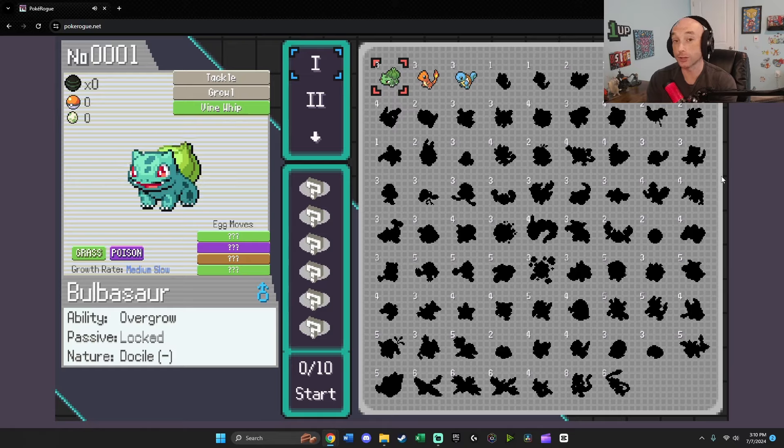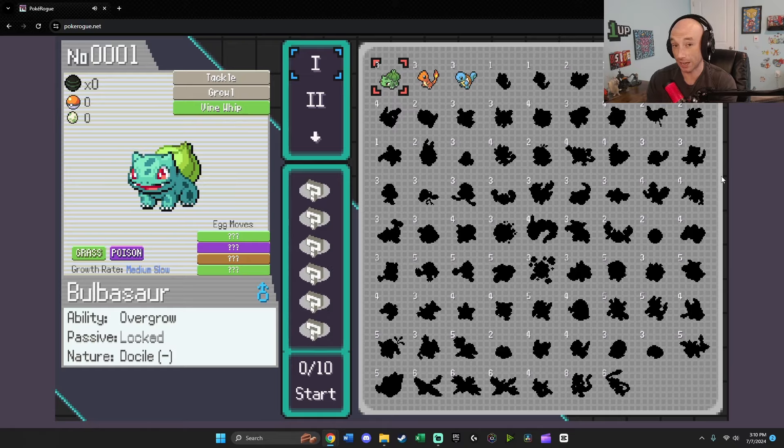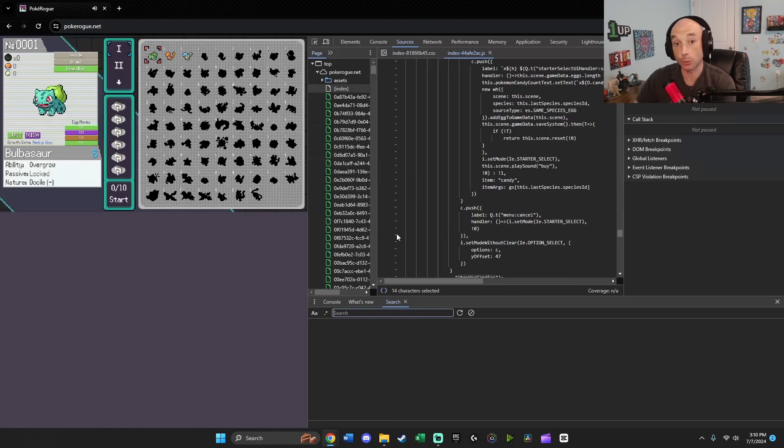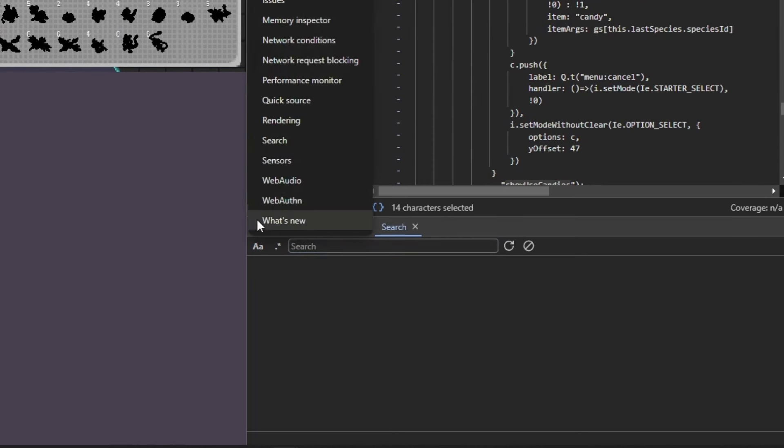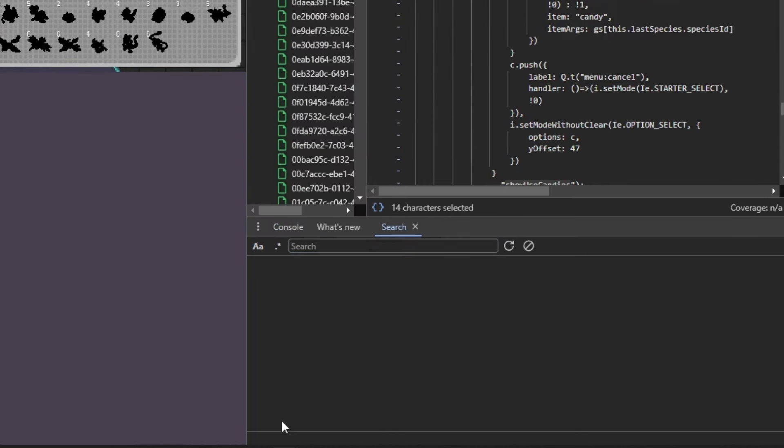So from the starter selection screen, the first thing you want to do is hit F12, and that's going to pull up this menu right here. From there, you want to come down to this area and hit search. If search isn't there, click on these three dots, go up to search. Sometimes it's hidden down here. All you have to do is click on it, and it'll pop up.